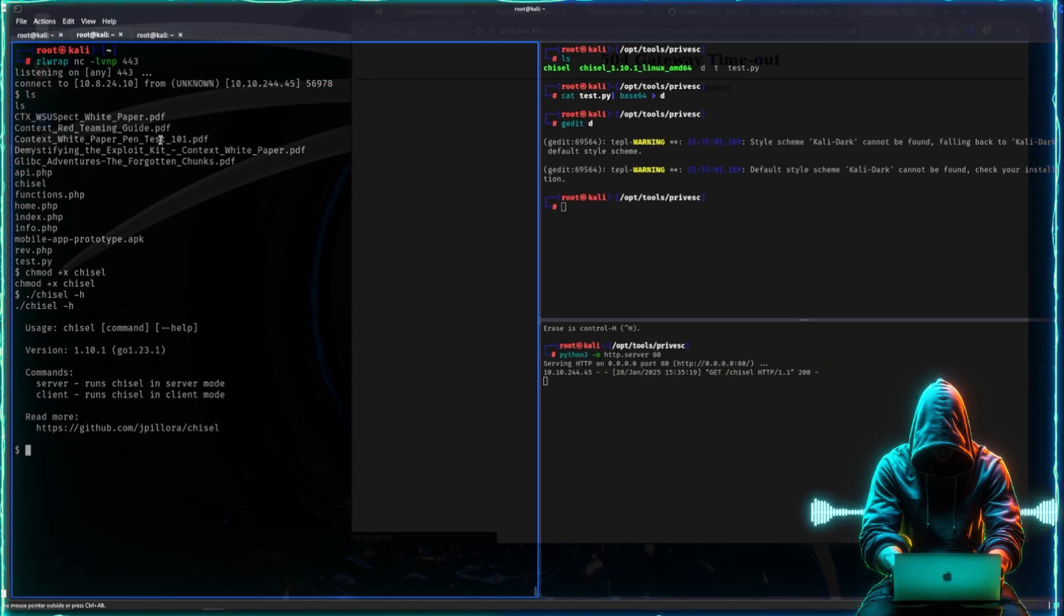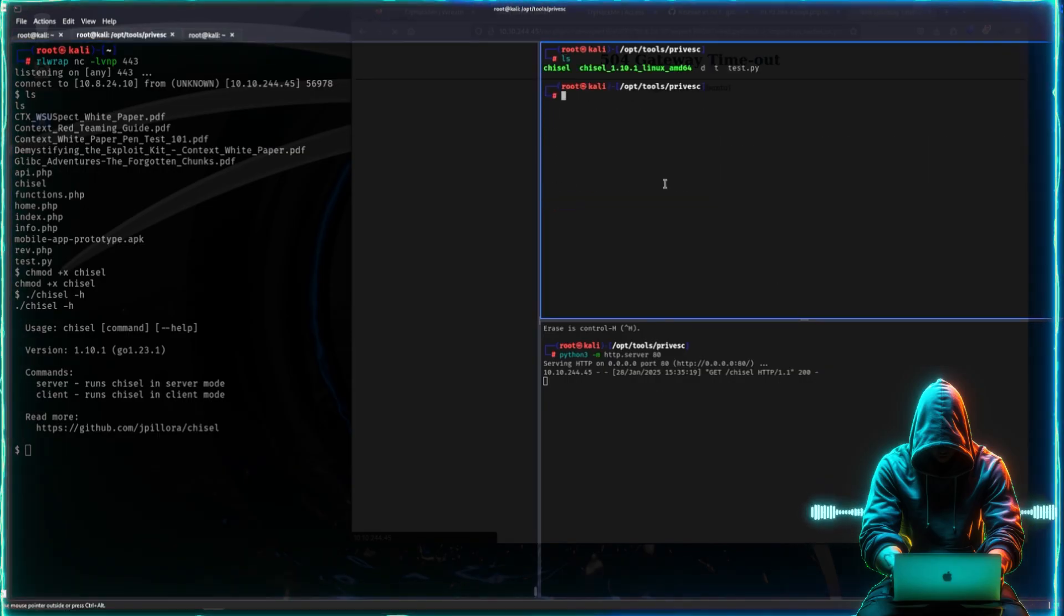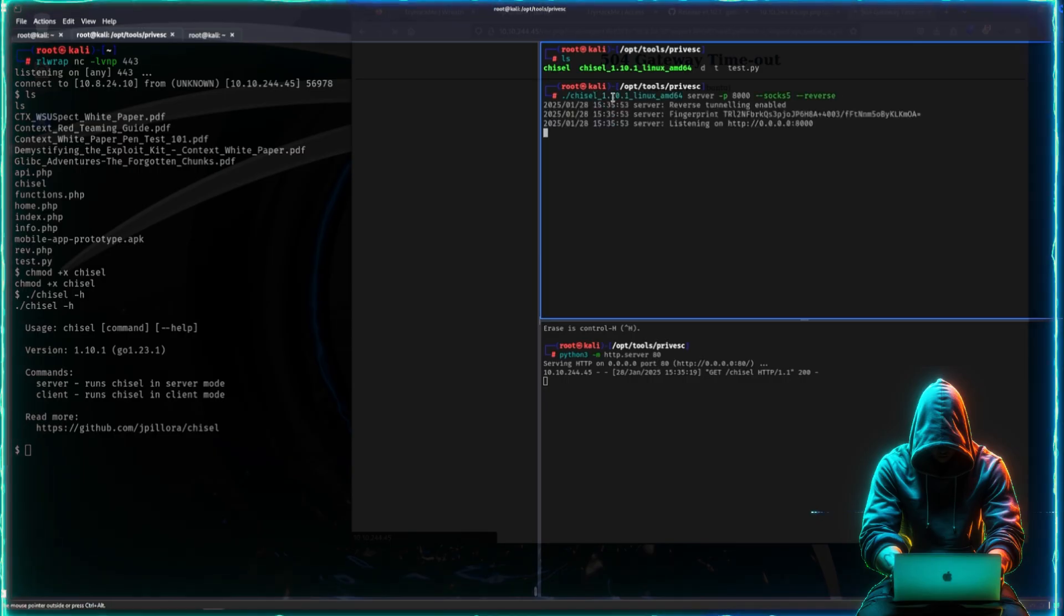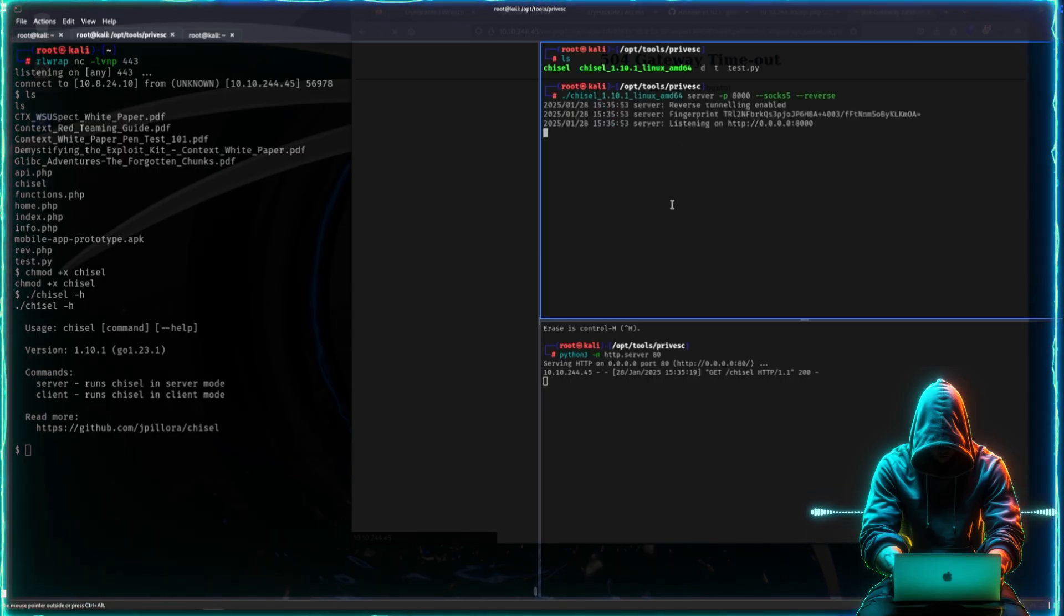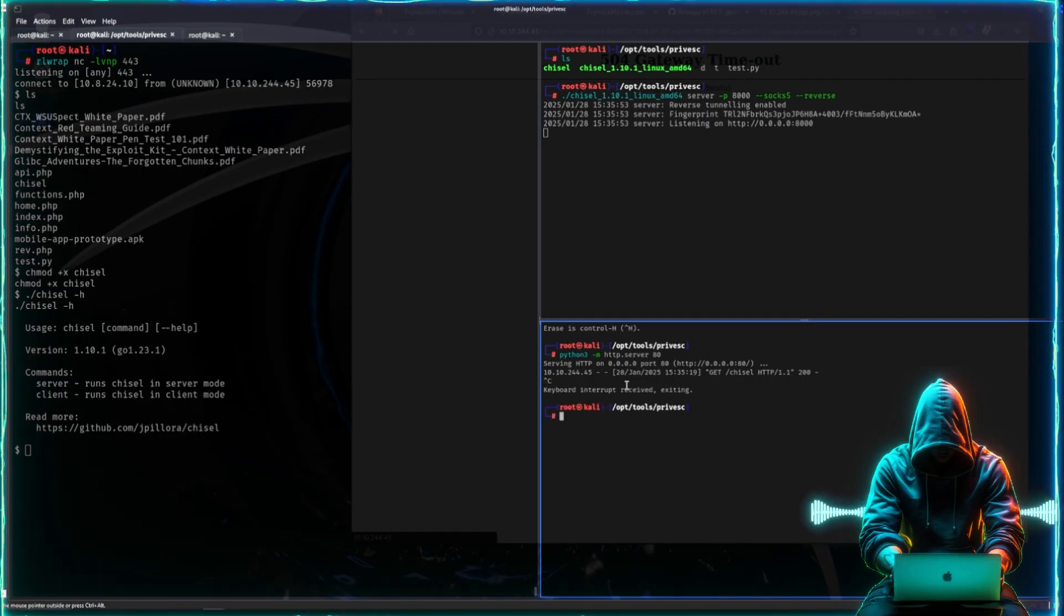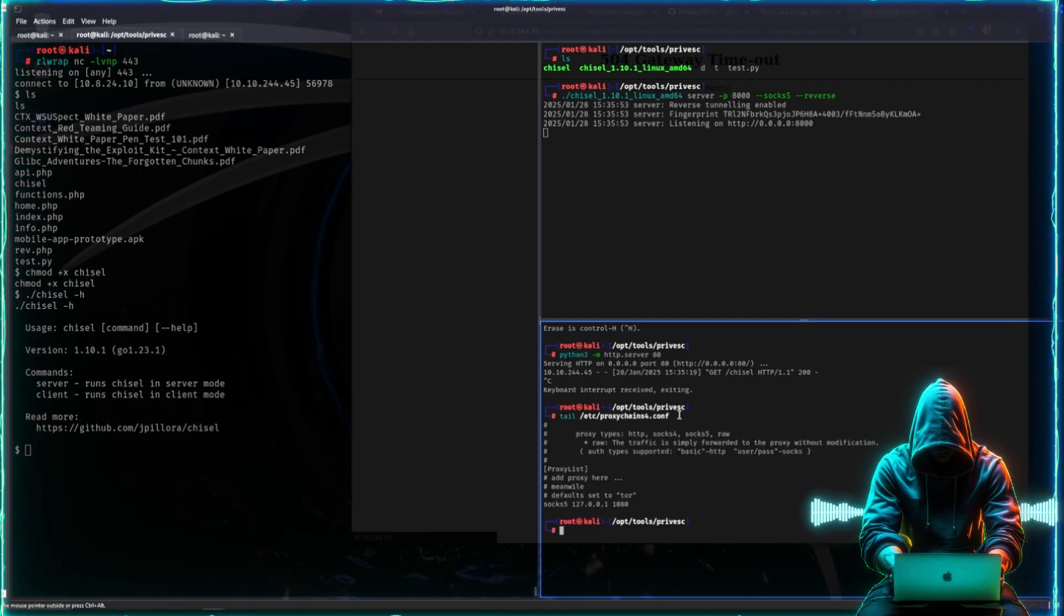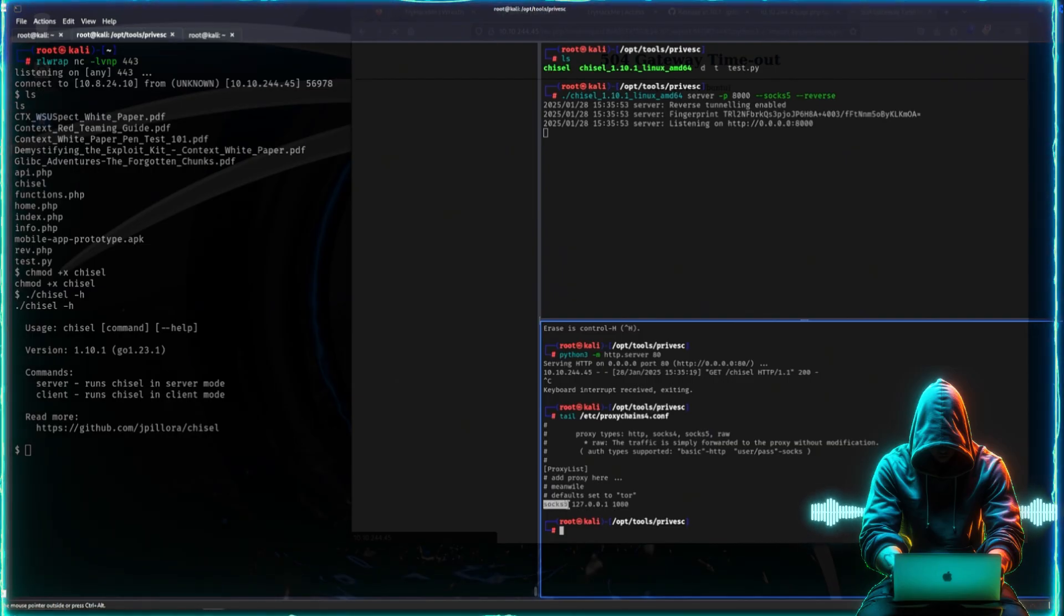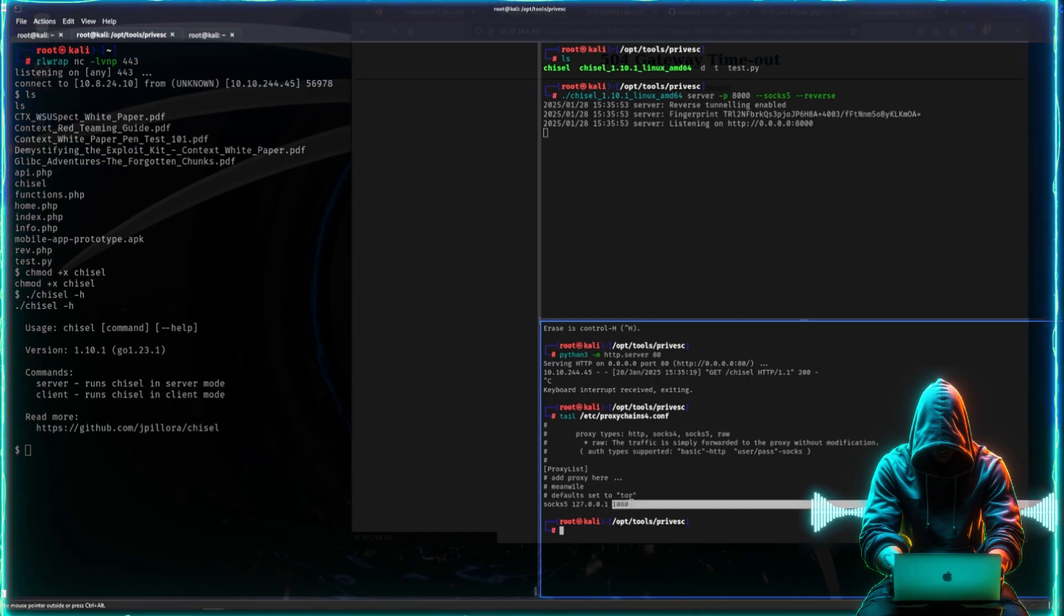All of that wasn't really the point of the video, but because this box required it, let us do it like that. So let us run chisel. In this scenario, we want to be the server. Just real quick before we forget, in the proxy chains config you want to have it as socks5 because we will be using socks5 proxy. Have it as localhost and then use port 1080.